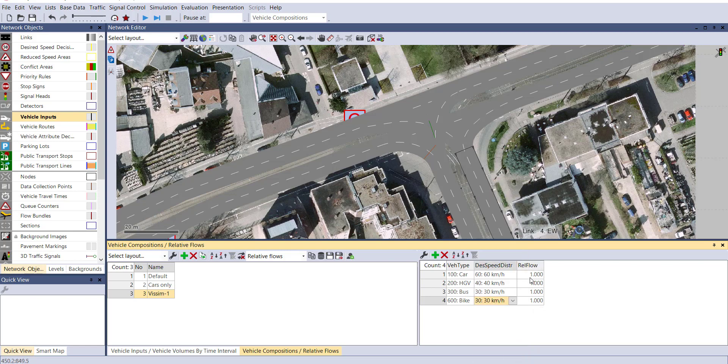You can see the relative flow is still 1 for every vehicle type. Let's change it to 0.3, 0.1, 0.1, and 0.5.